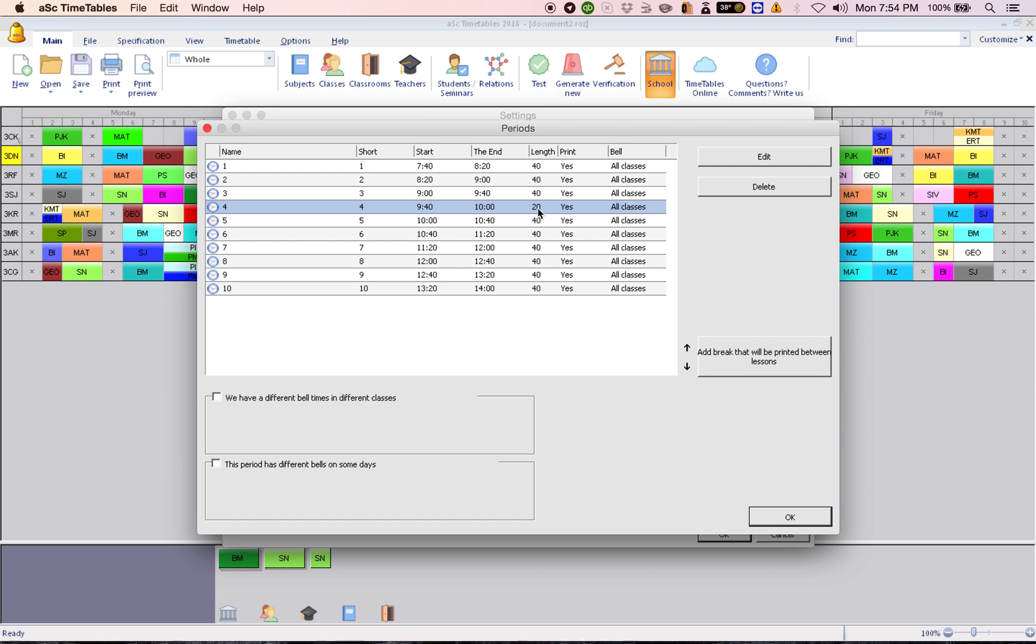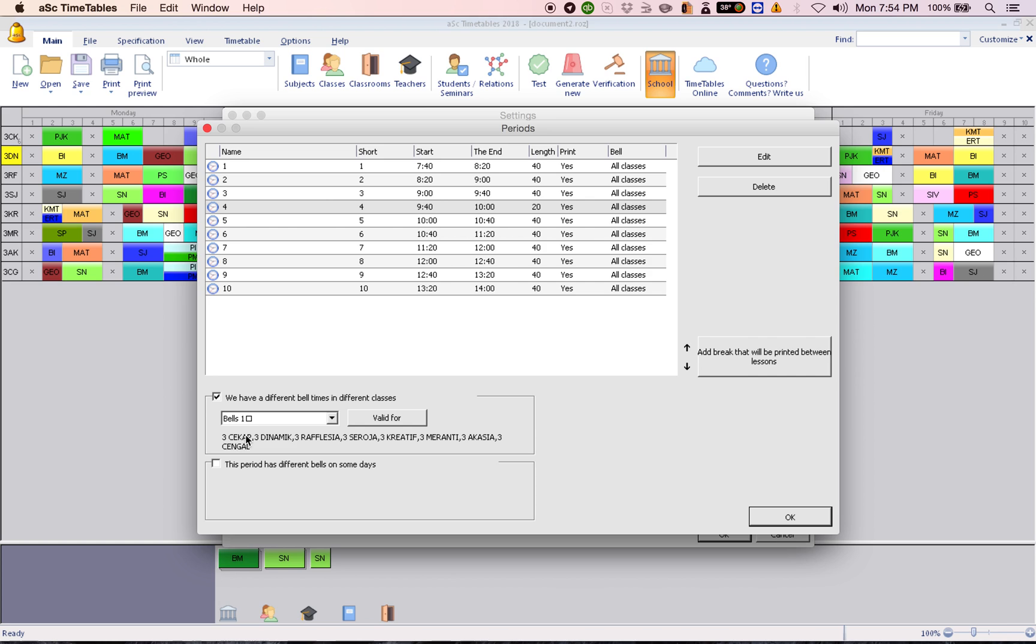So what you do is click here. Click. We have different bell times in different classes. So when you click here, it will show bells one and these are all the classes you have for bells one.